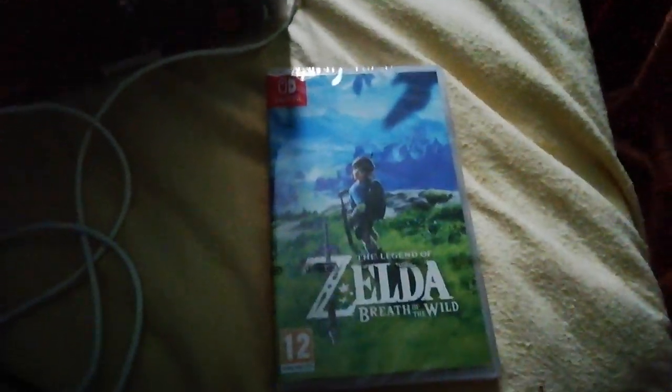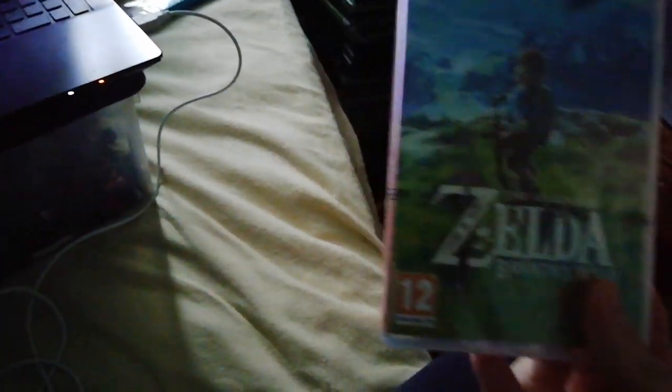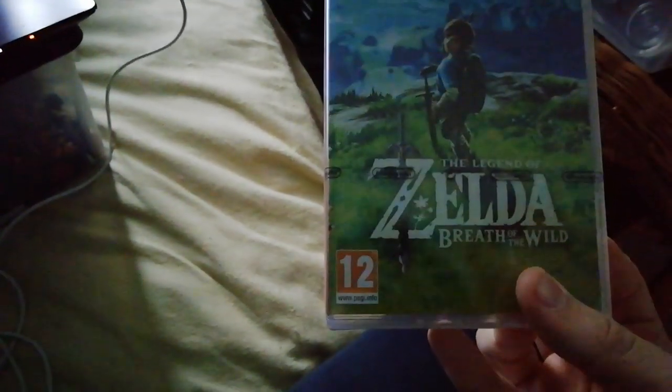Hello everybody, my name is Simon Leon 2.0 and welcome to another unboxing video. Today I picked up a new Switch game, Legend of Zelda Breath of the Wild. Let's unbox it.